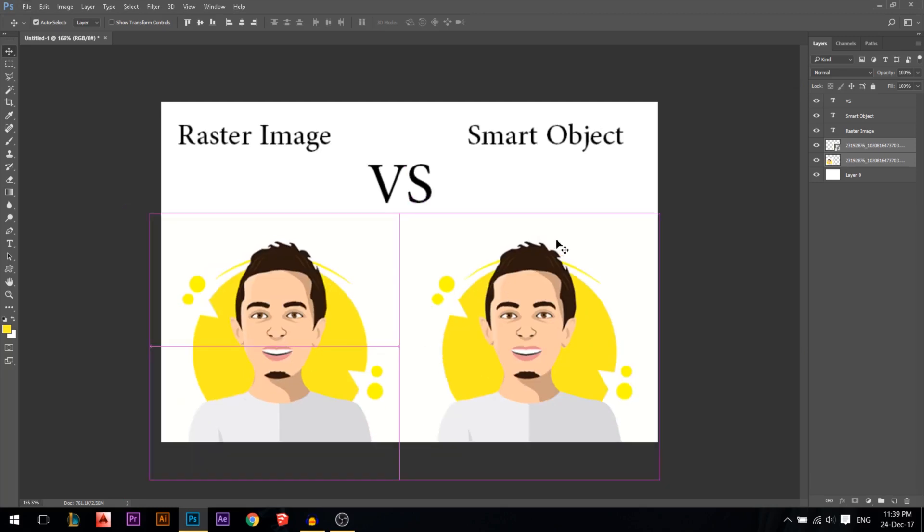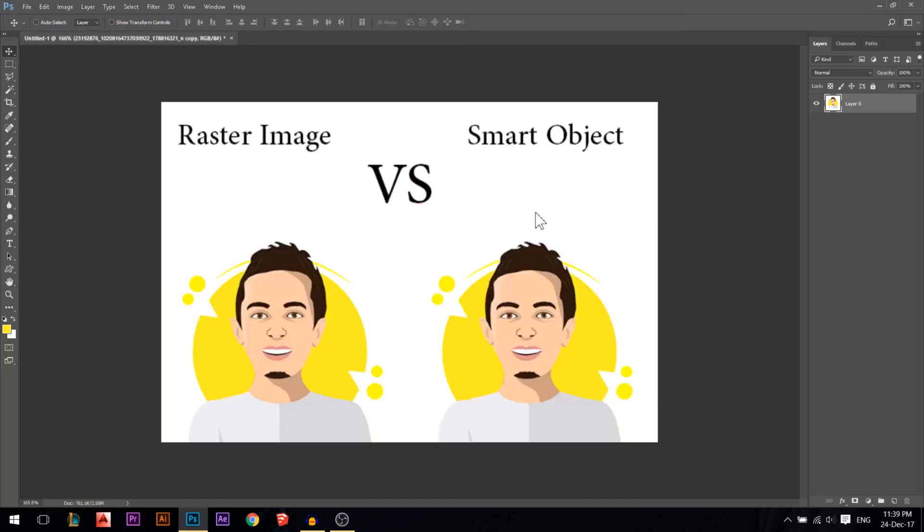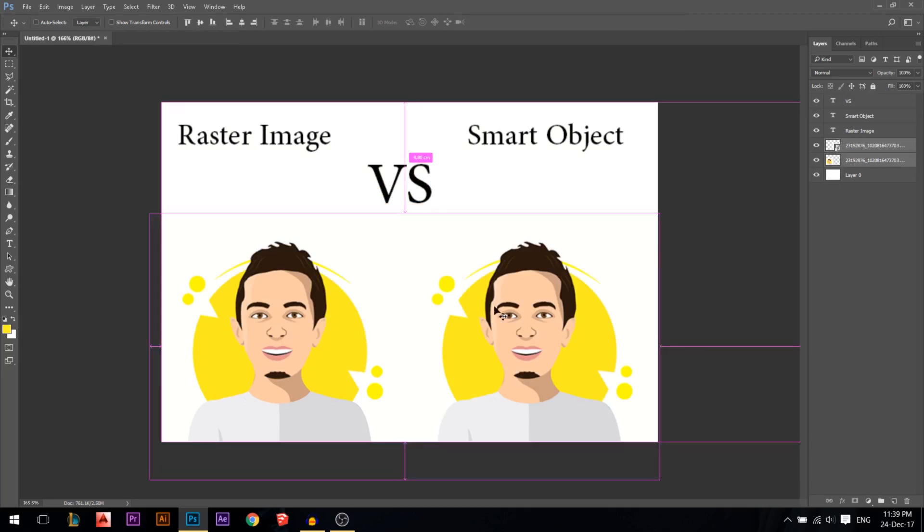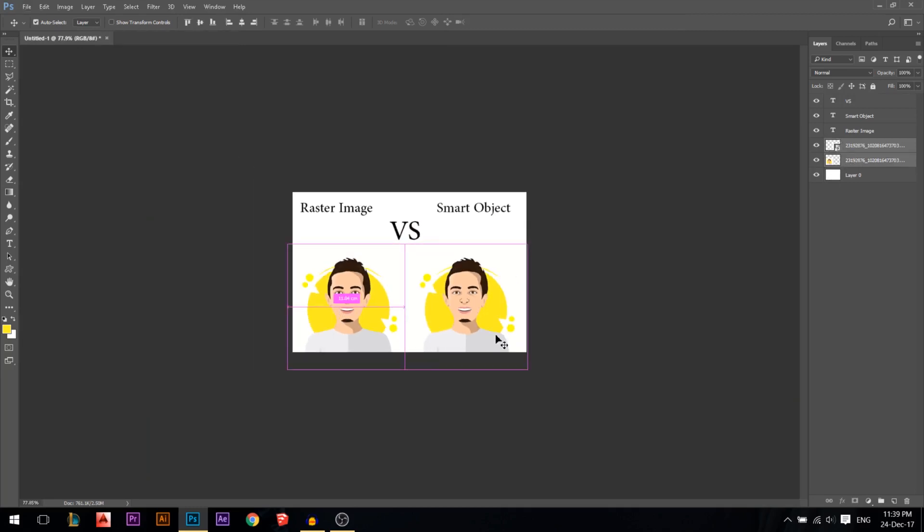This is because the smart object, if you double click it, it will open in a new window. The Photoshop keeps a copy of it in a new window, so it does not lose its quality when it's resized.